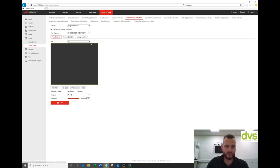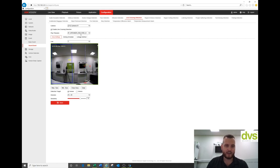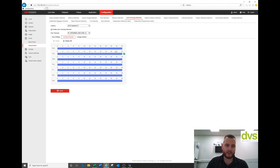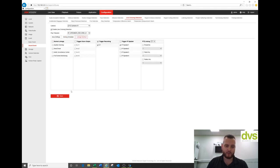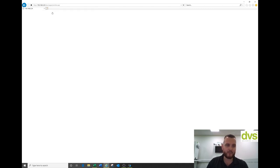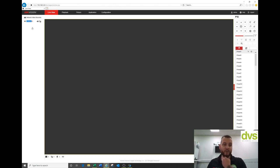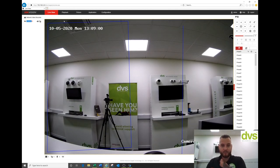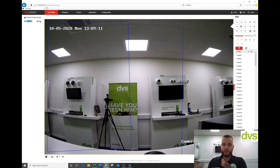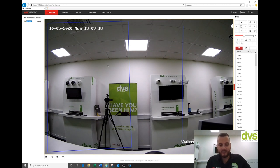Line crossing is set for the boundary of the site and associated with warning message audio file eight. You can set it to out-of-hours only. Link it to IP speaker one and click Save. So the same camera uses two different VCA triggers: intrusion detection in-hours plays the welcome message; line crossing out-of-hours plays the warning message. If both are triggered simultaneously, the second message cuts off the first.